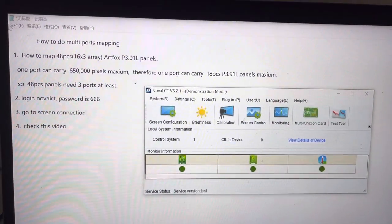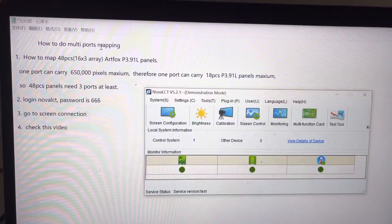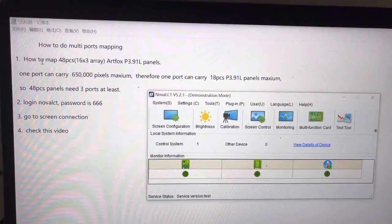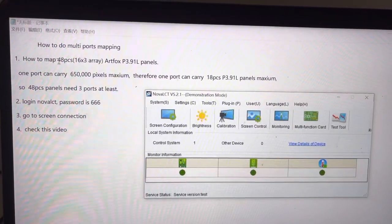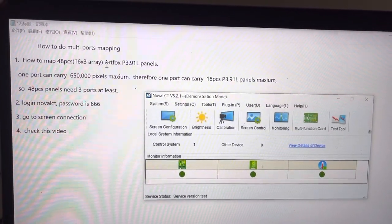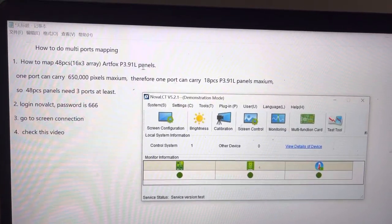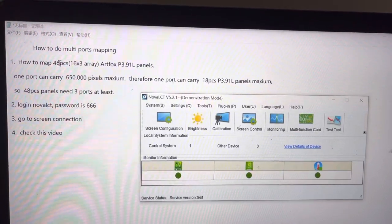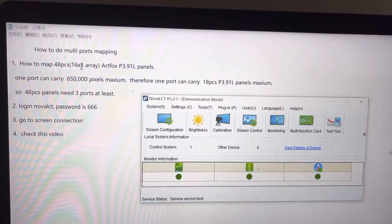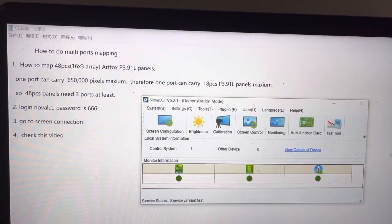Hi, today let me show you how to do multi-port mapping. Let's take how to map 48 pieces Artfox P3.91 long panels for example. 48 pieces is a 16 by 3 array.